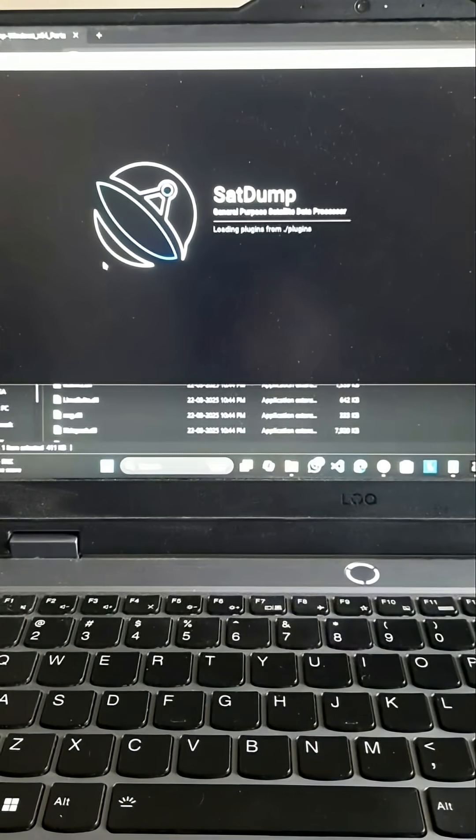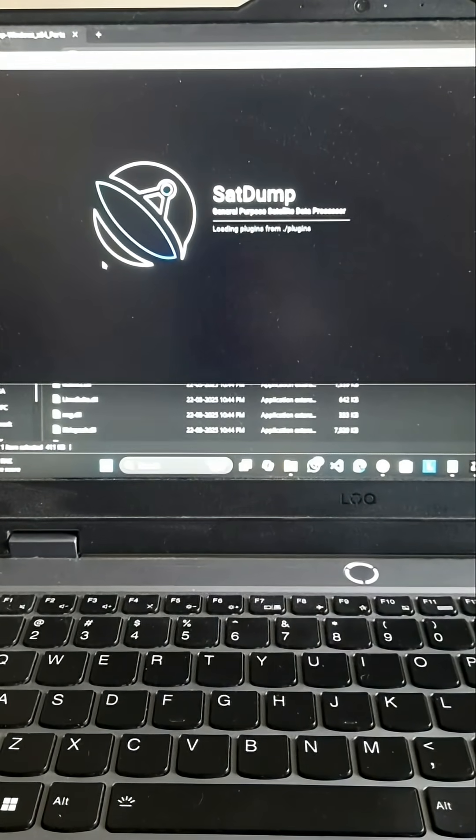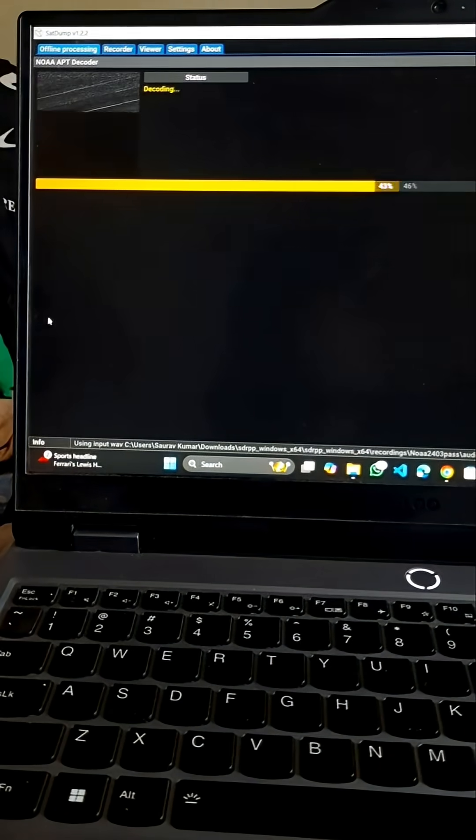Now we are going to decode the data that we have received. Let's start decoding.